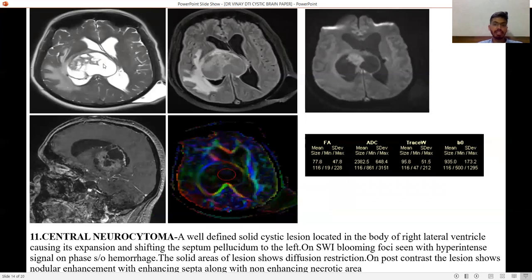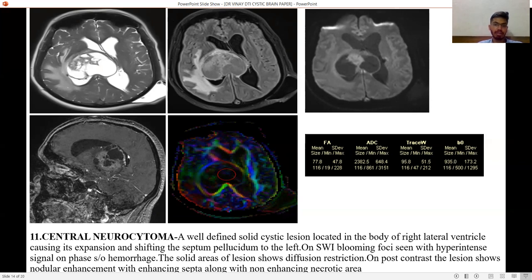Central neurocytoma — a well-defined cystic lesion located in the body of the right lateral ventricle, causing its expansion and shifting the septum pellucidum to the left. On SWI images it shows blooming with hyperintense signal on phase, suggestive of hemorrhage. The solid areas of the lesion show diffusion restriction. On post-contrast, the lesion shows nodular enhancement with enhancing septa and a non-enhancing necrotic area within.